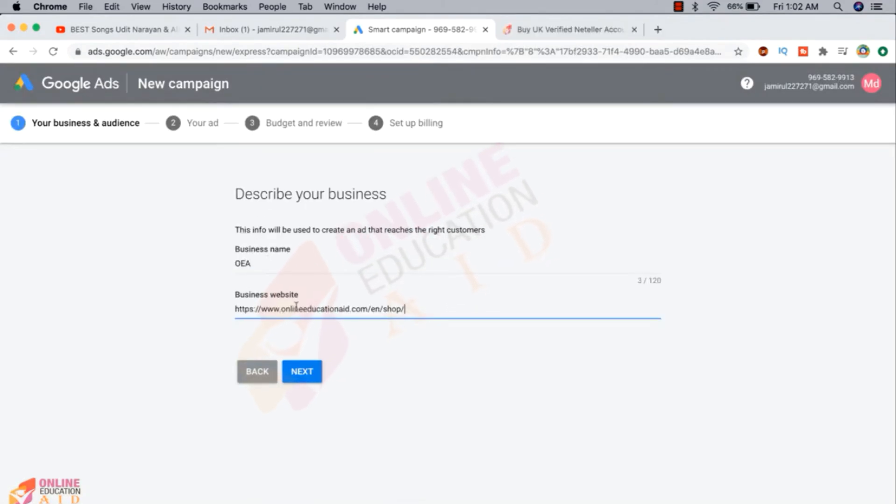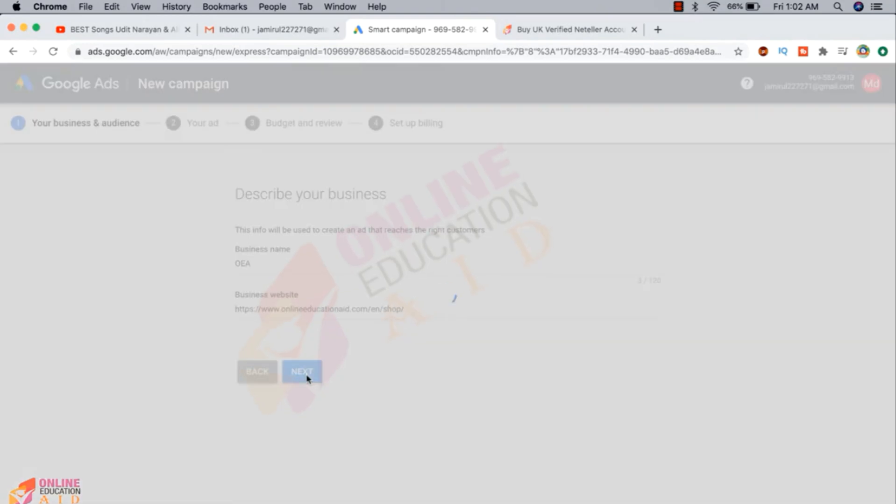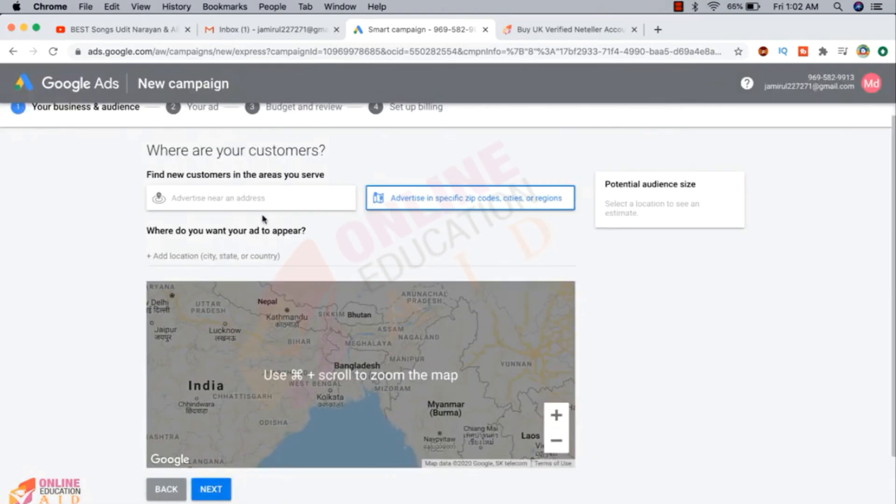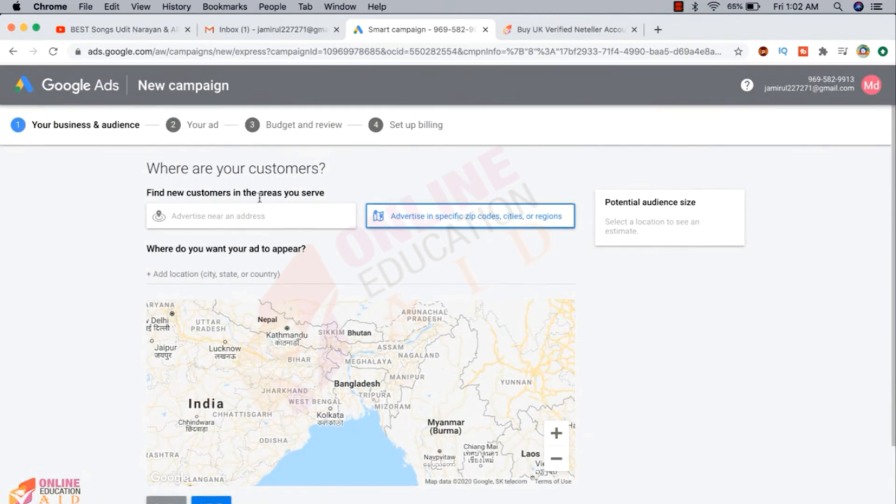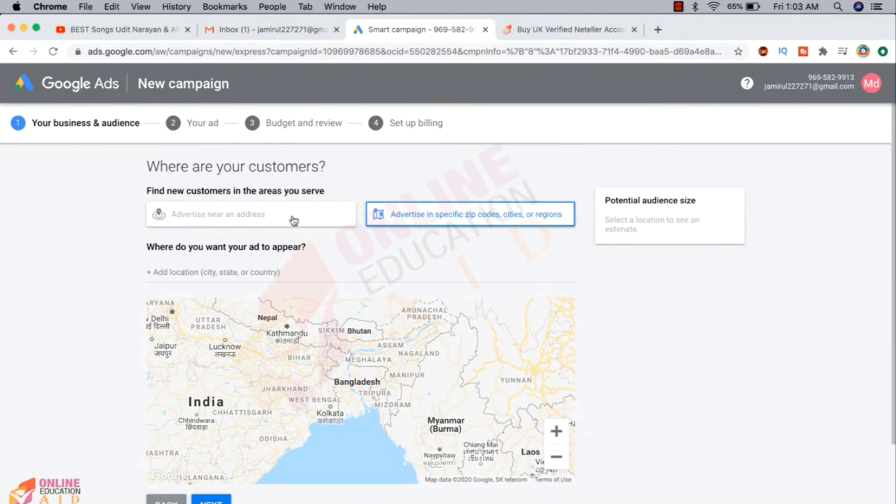This is our URL, you need to input your URL. Now I'm clicking on the next button. Now we need to create a campaign. Just I'm trying to show you how to create a campaign. You know very much well about that. This video topic is how we can create Google prepaid ads account.